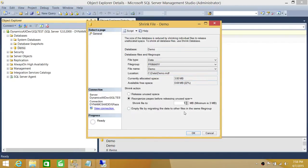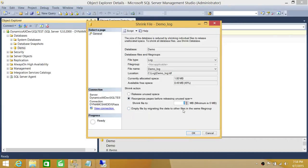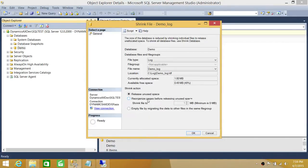Sometimes, if you click on Release Unused Space — especially for the log file — the minimum required may be zero and the current size may be 1 MB, so you can shrink the log file to zero. Also, if you have taken a backup of the log file, there would be unused space. SQL Server will hold on to that space and reuse it for other transactions rather than consuming more disk space. The Release Unused Space option can be used in that scenario.